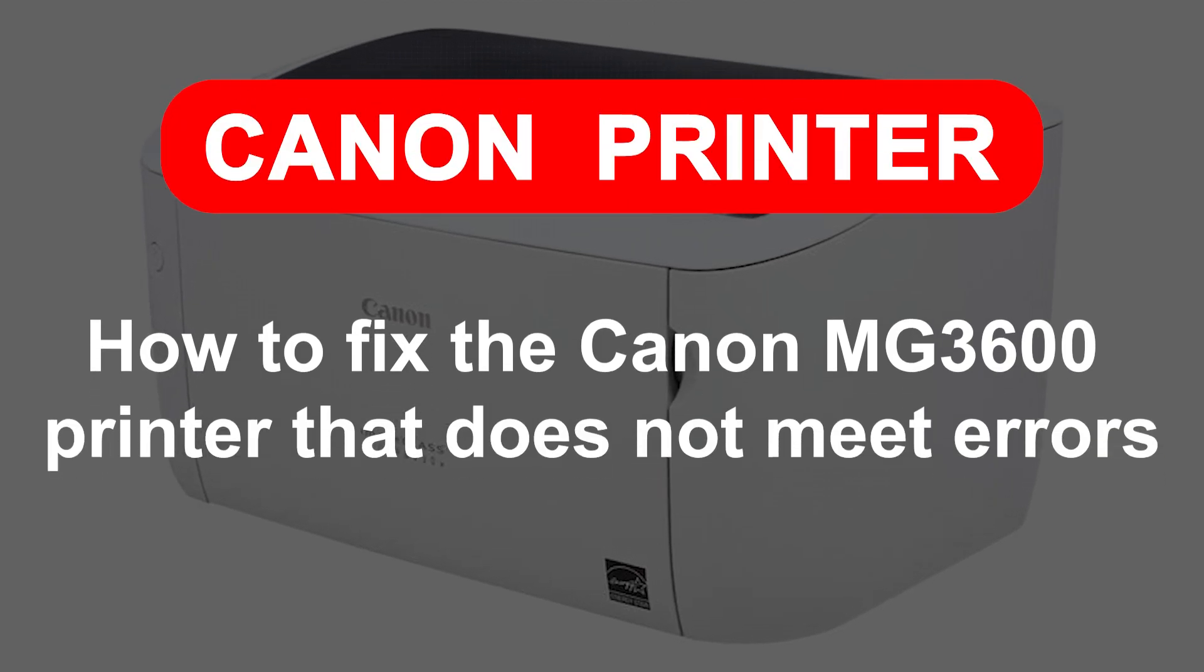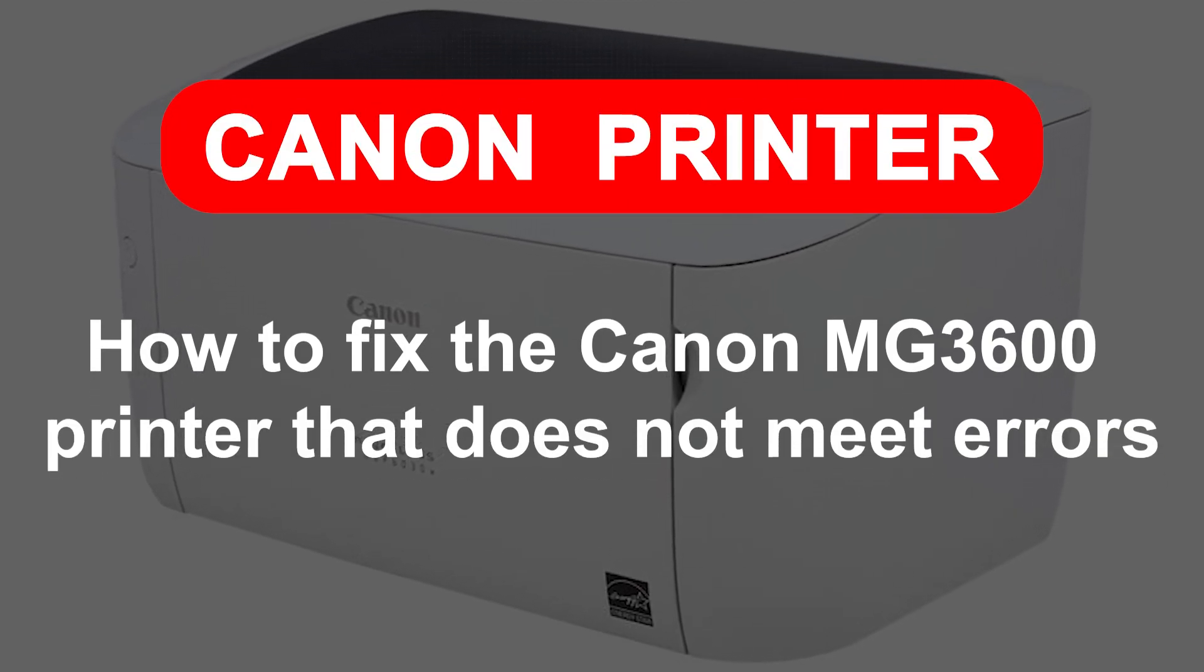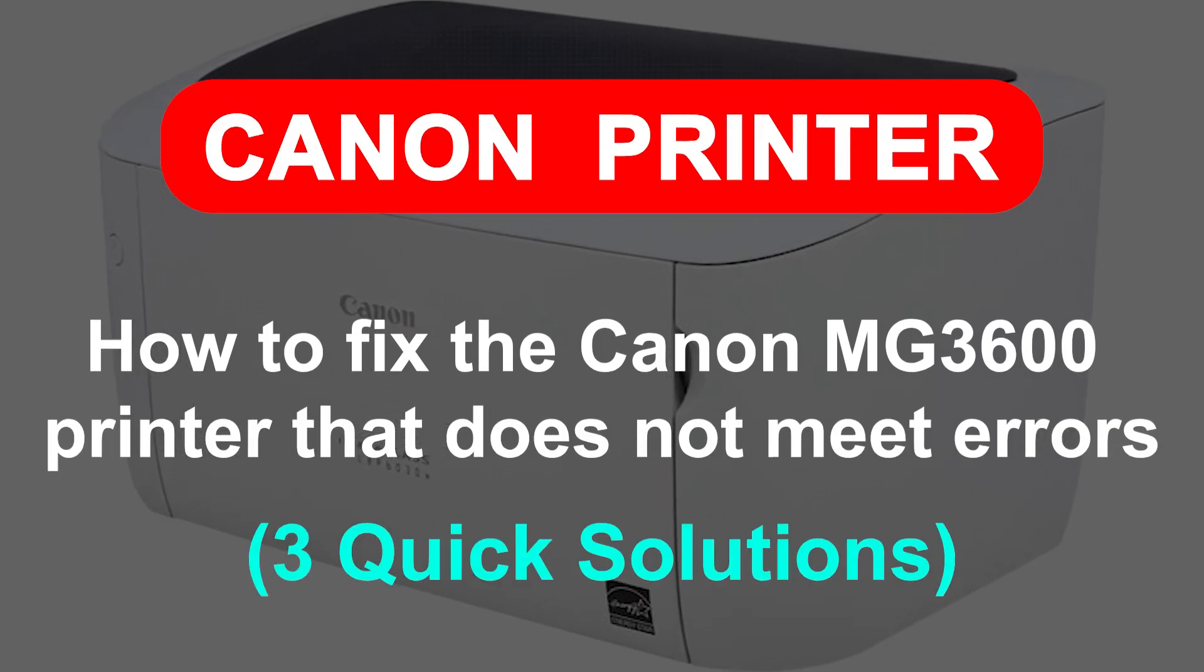How to fix the Canon MG3600 printer that does not meet errors. Three quick solutions.